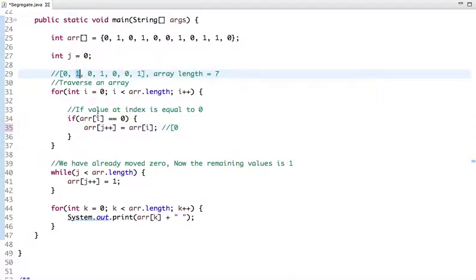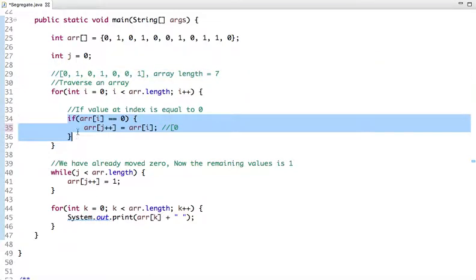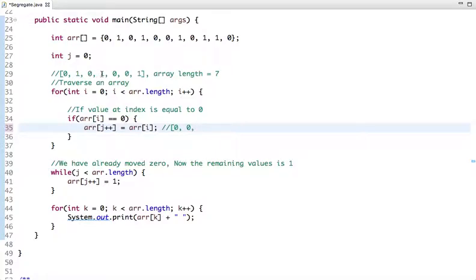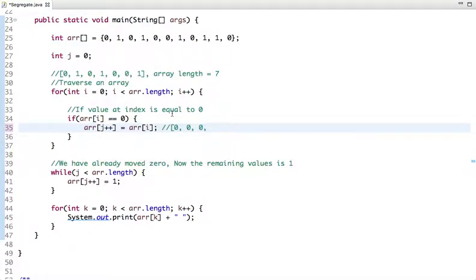The next value in the array is one, which is not equal to zero, so this condition is false. The next value is zero, so we put zero at the first index and j becomes two. The next value is one, not equal to zero. The next value is zero, so we put zero at the second index and j becomes three. The next value is zero, we put zero at the third index and j becomes four.